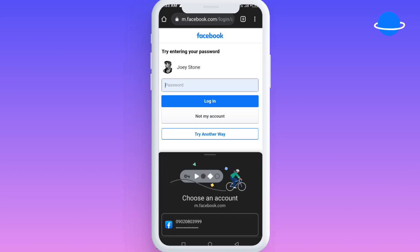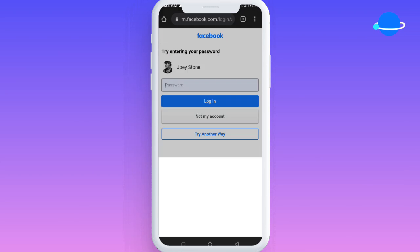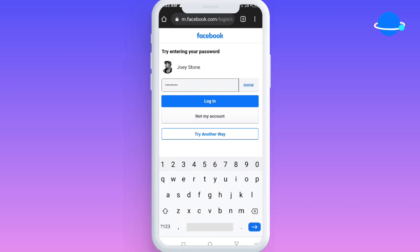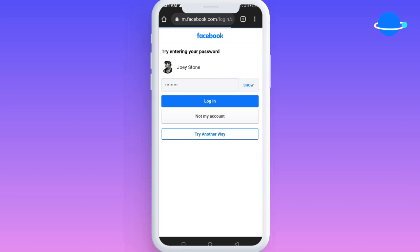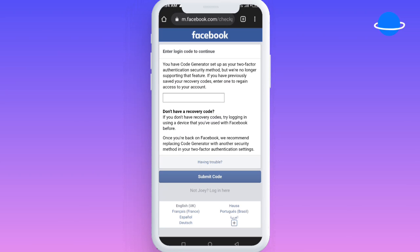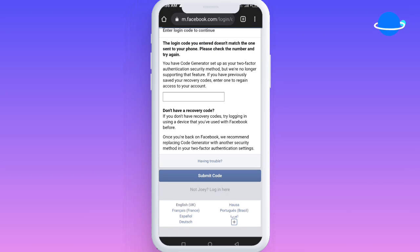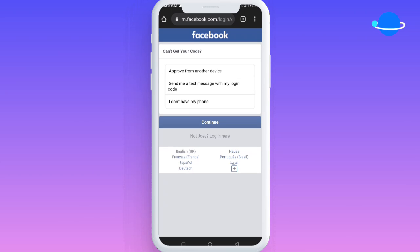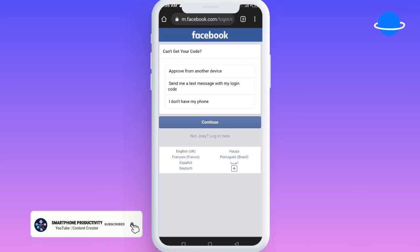At this point I tried putting in my password where I saw my account, but it wasn't going through. This method also works if you've forgotten your password entirely. I was told a code would be sent to me, but I didn't receive any code. Assuming my phone wasn't with me, I decided to try another option — I clicked on 'Having Trouble,' and saw three options.